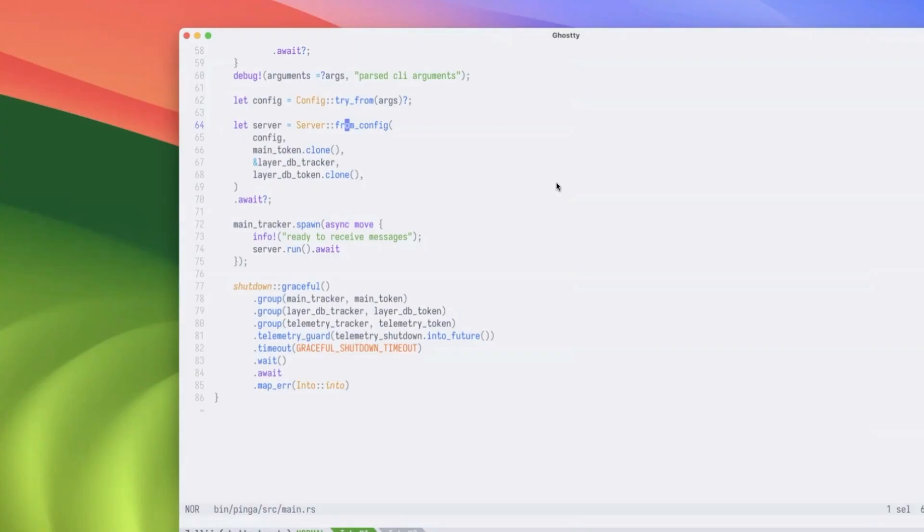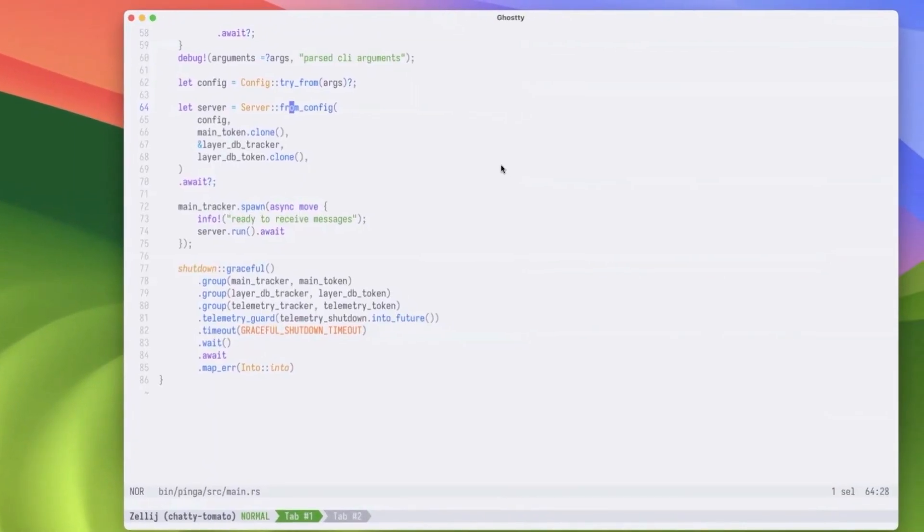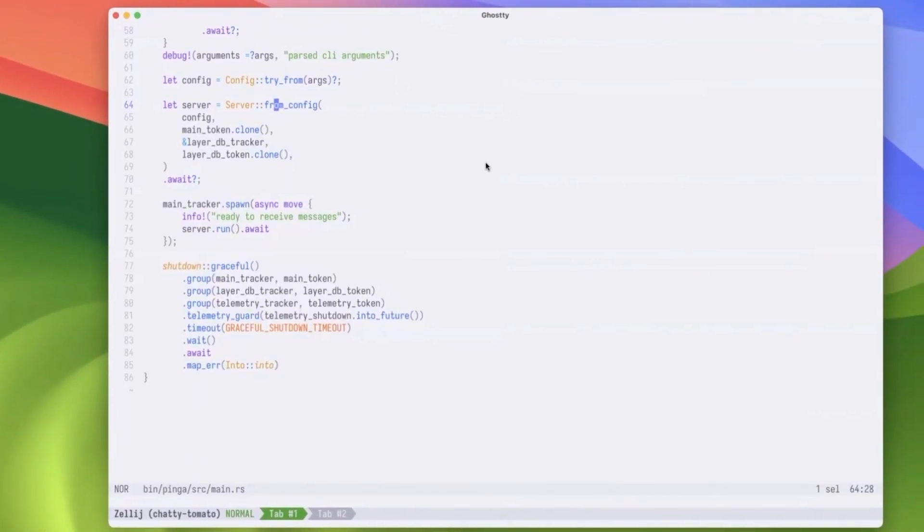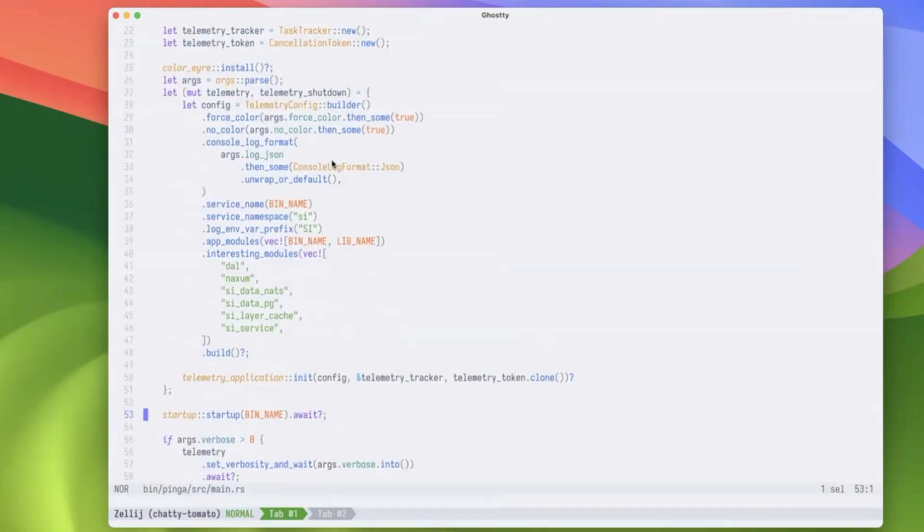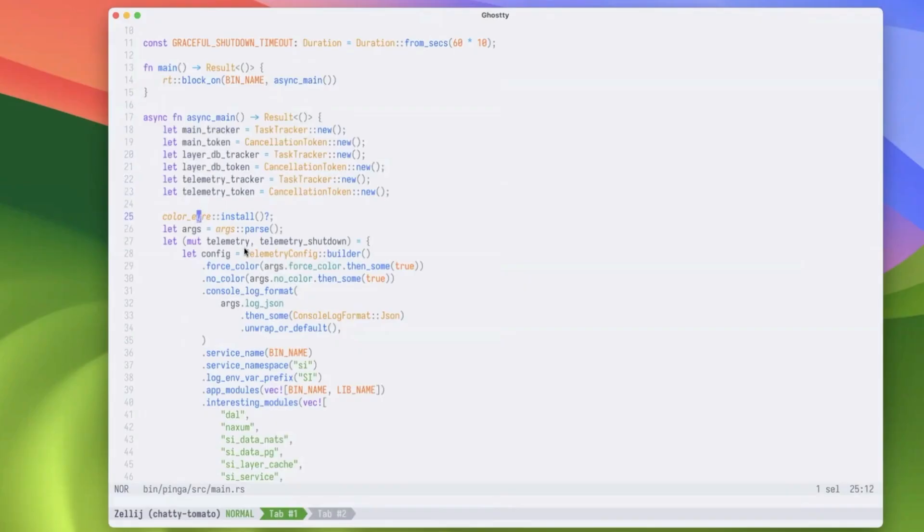So before we had shutdown that drained everything immediately without any specific given order. And a hypothesis was with layer DB, that layer DB wouldn't clean up after itself. It wouldn't close down its task. And as we were looking, we realized that layer DB threaded through all of its trackers and tokens. Well, layer DB was actually closing too quickly. And SDF or PINGA had oncoming work. So this led to a bit of a weird situation.